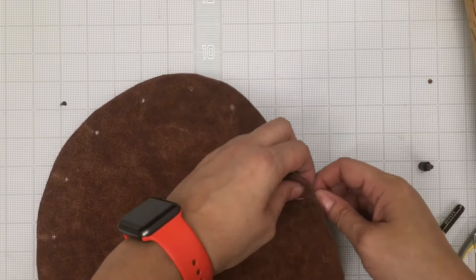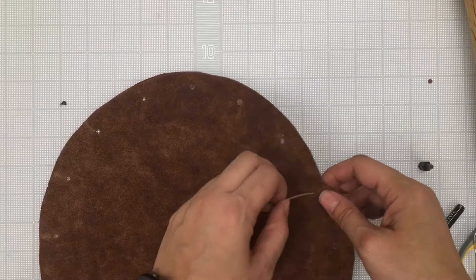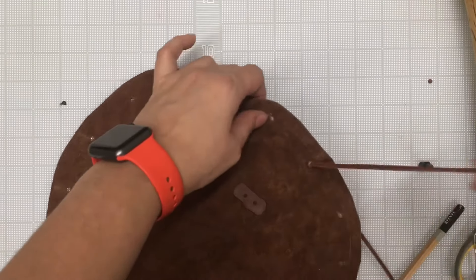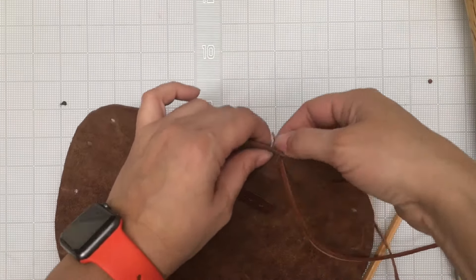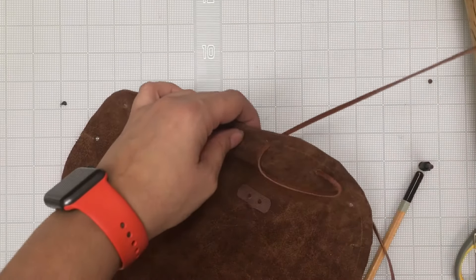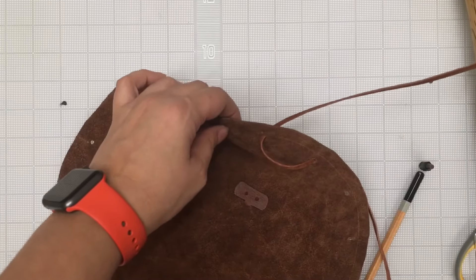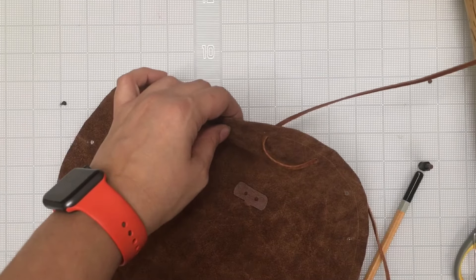Now you're ready to lace the pouch. Weave the leather string between the holes. Just be careful not to cross over the edge of the leather.